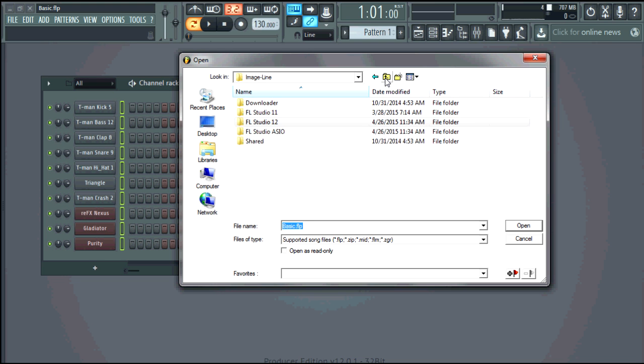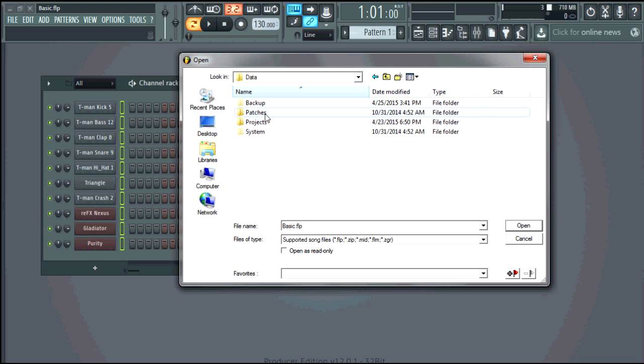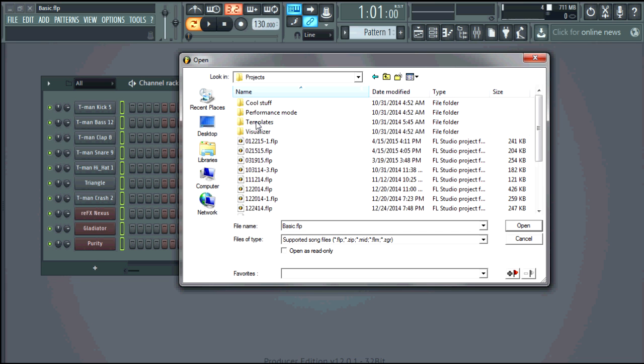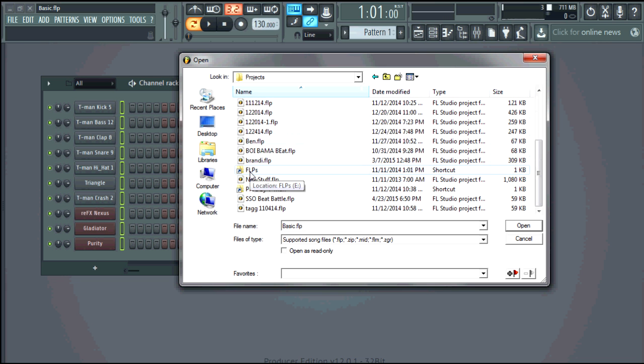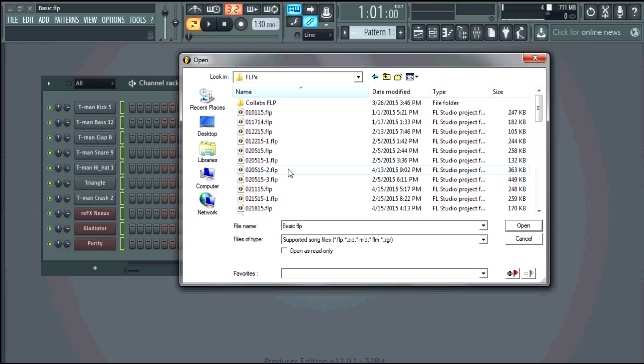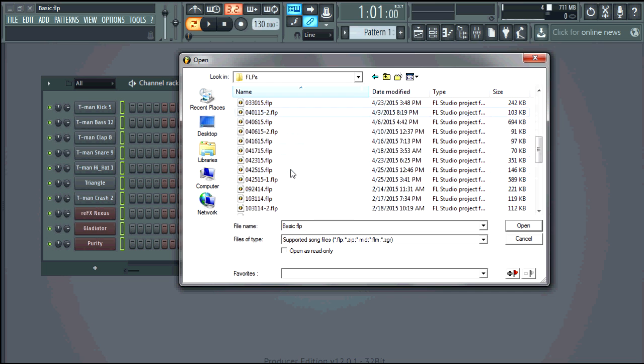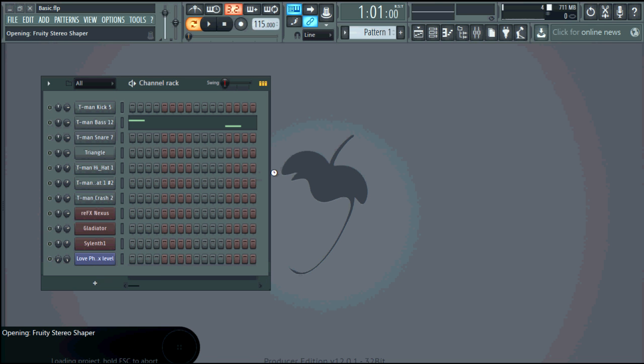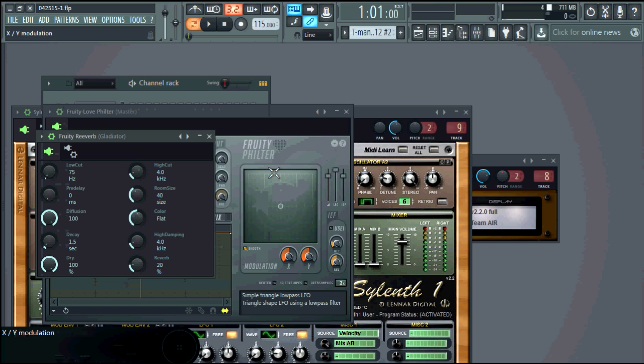So I did this one in 11. I'm going to just see if it works in 12. Let's see if everything transferred over good and it looks like it did.